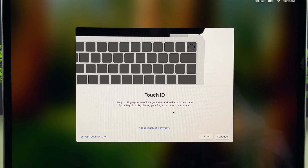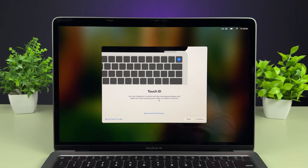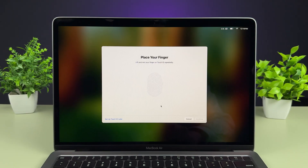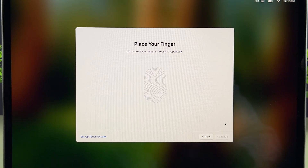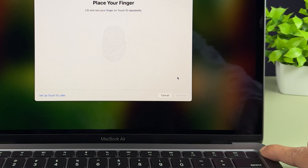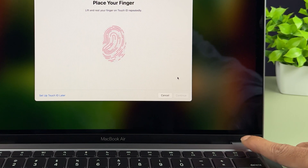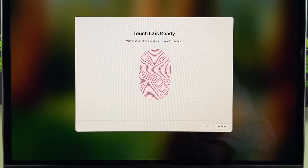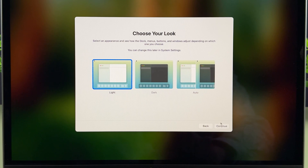Now it will show a Touch ID option if your Mac has Touch ID. If you want to enable it, select Continue and record your fingerprint. You also have the option to set up Touch ID later. Let's set it up now — place your finger on the Touch ID button and it will start recording your fingerprint. Once the fingerprint is recorded, Touch ID is ready to use. Select Continue.